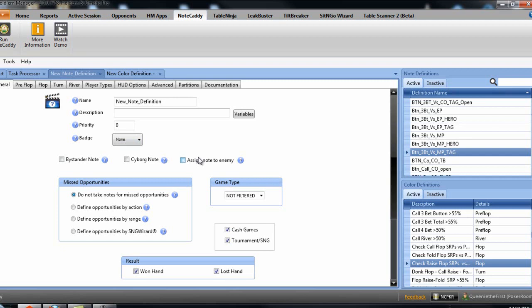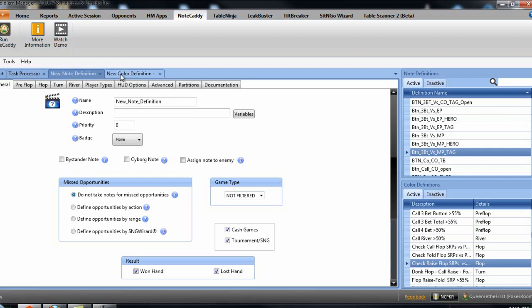So yeah, if you've got Notecaddy and you've created badges like what I said to do in the previous video, then I would change it and then look to create note definitions and colour definitions in the way that I'm going to show you now, which is a much better way. The note definitions are great for making new notes just put on your HUD and on pop-ups, and then you use your note definitions to be changed into colour definitions to flag certain things that opponents do when they're getting out of line. That's kind of the best way to do it.